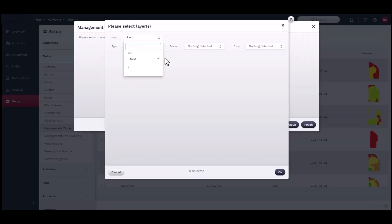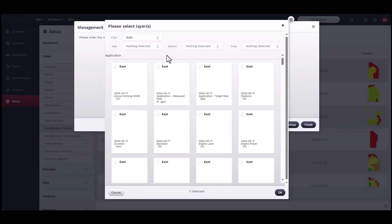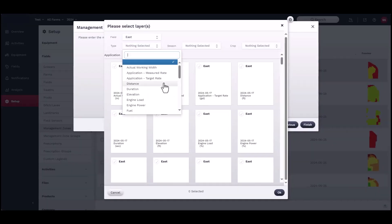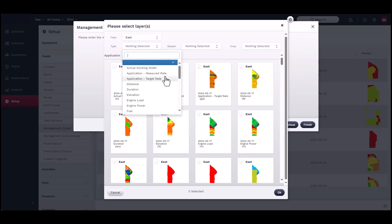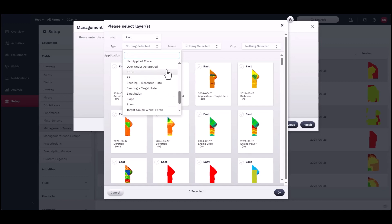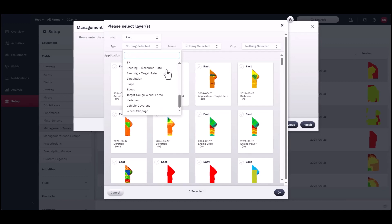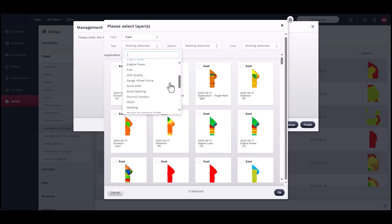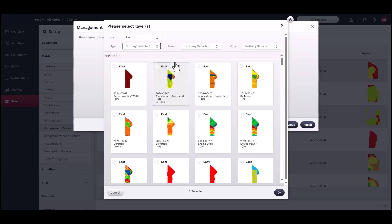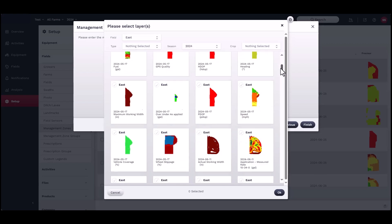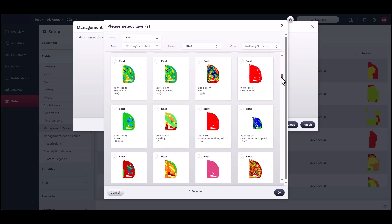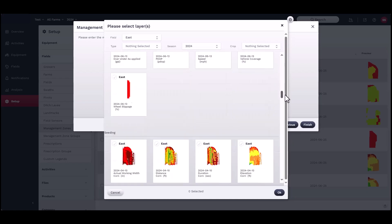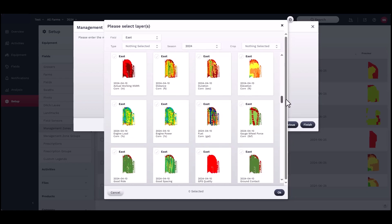Select the layer or layers to draw from by clicking Select. A new window should appear below where you can use the drop-down menu to select the field, then the map layer. You can narrow the search by choosing from the filters for map type, season, or crop. Select your preferred layers and click OK.